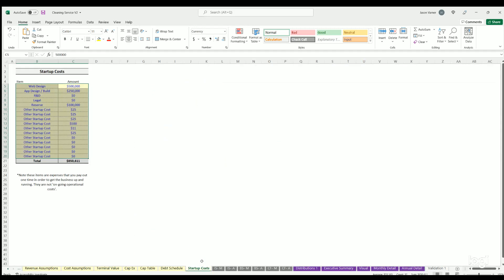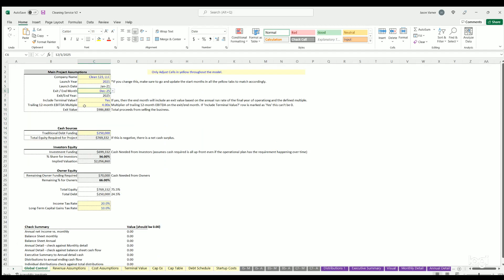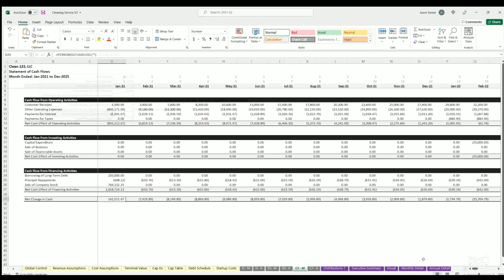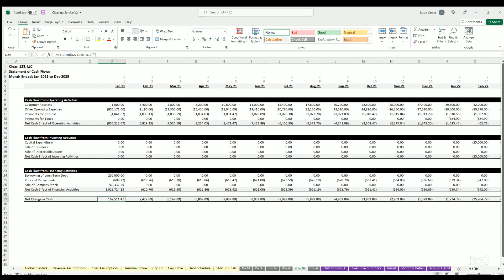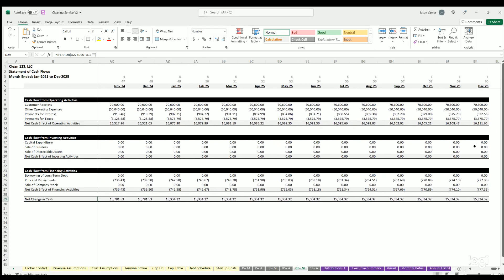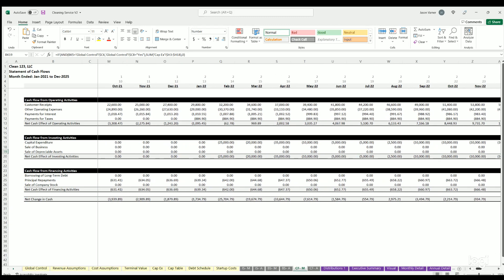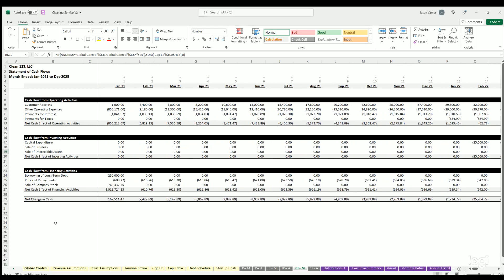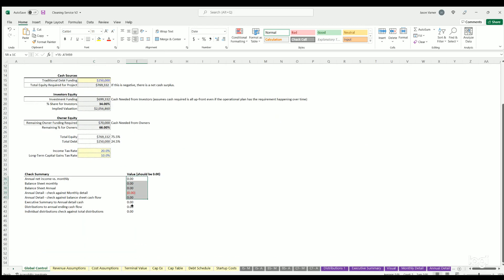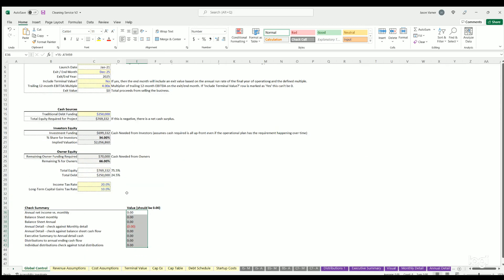If we go over here, you can see if I don't include terminal value, this zeros out here. It also zeros out on the terminal value tab. You won't see anything in the cash flow with that, and you can also see we still match all zeros here.